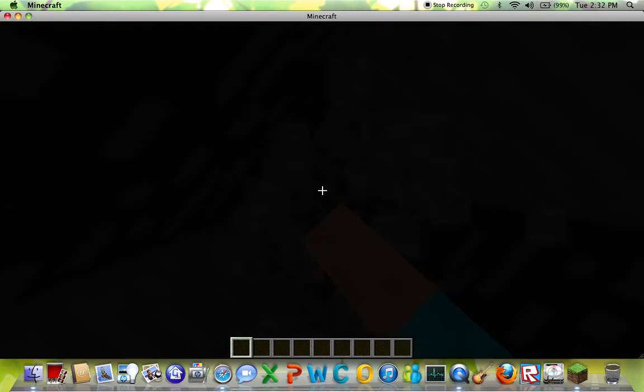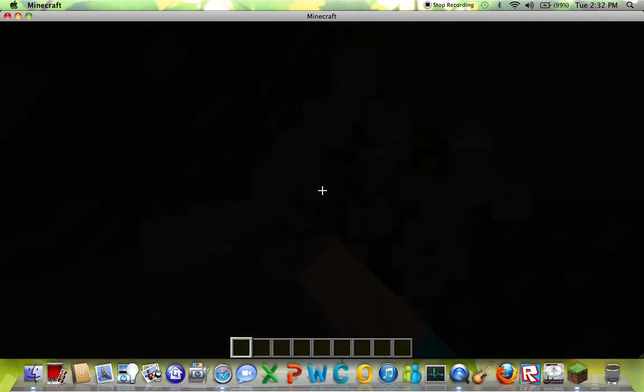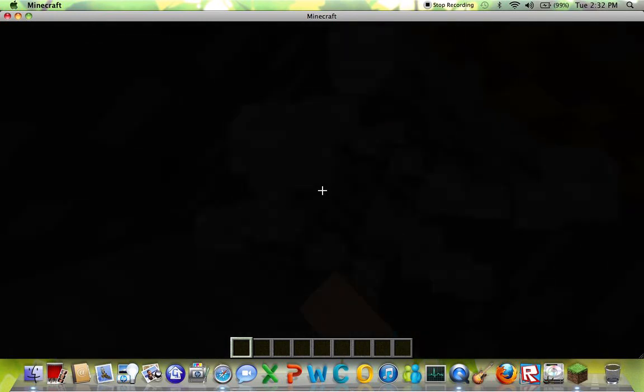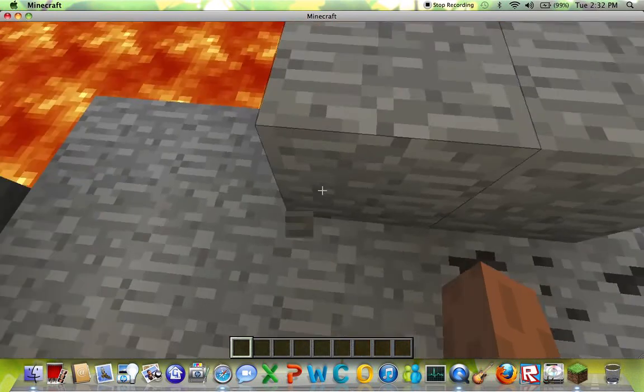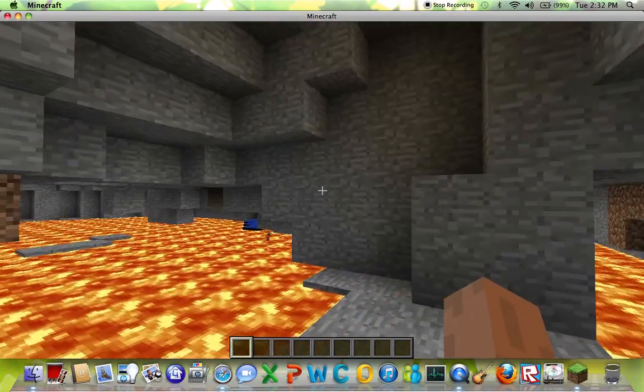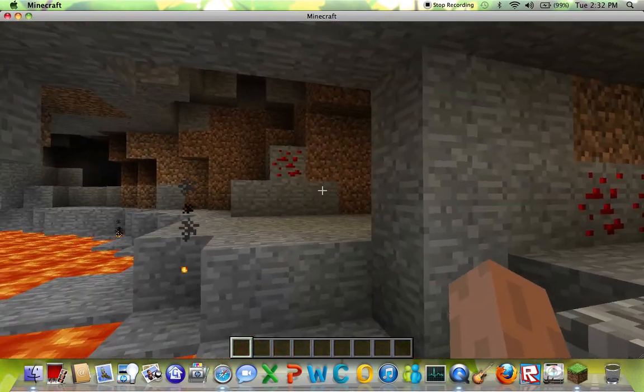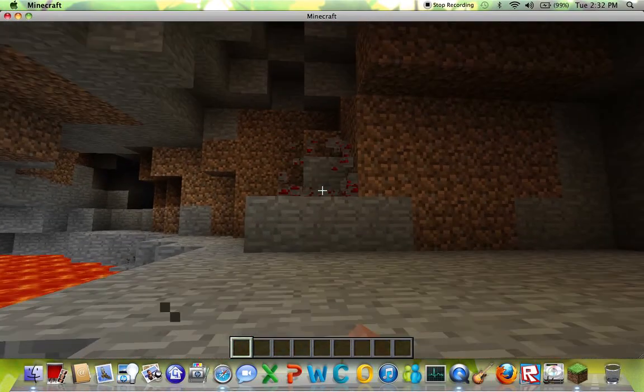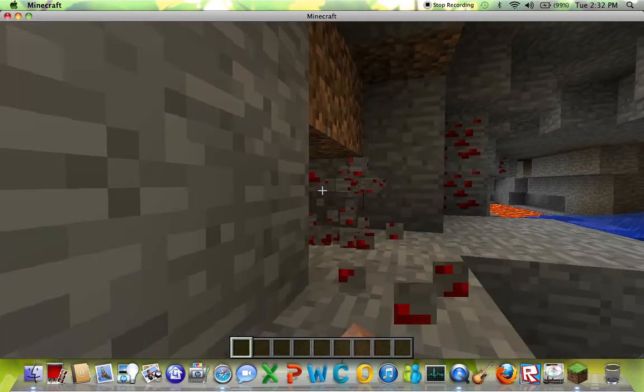I'm just gonna dig down from here. Oh yeah, and I just now opened up into lava, redstone, more redstone.